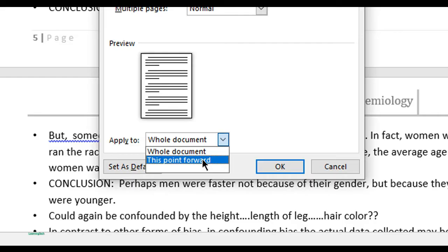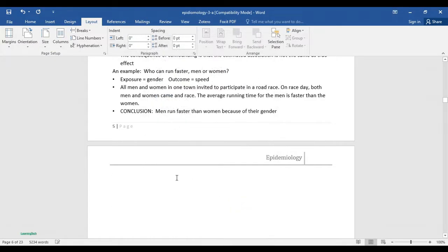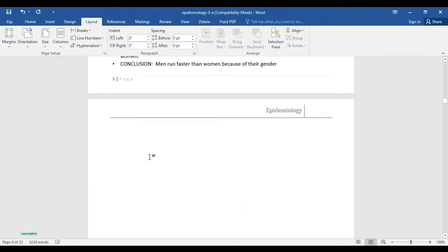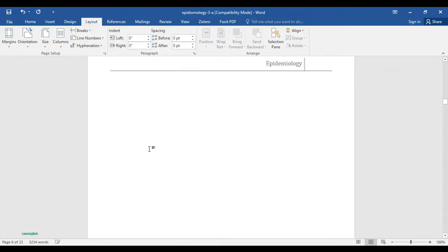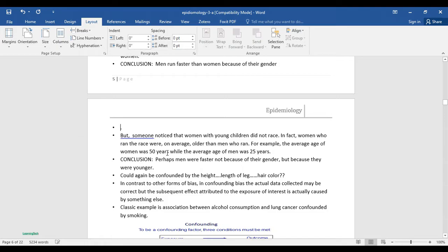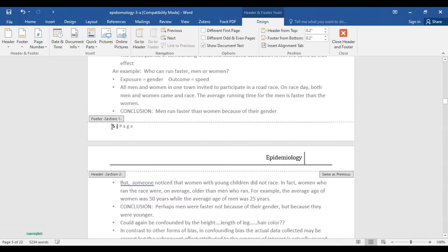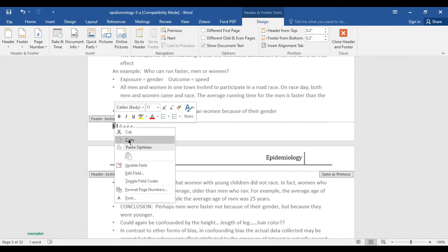A blank page will appear — select that page and hit the Delete button. Then double-click on the page number, right-click, and you can see 'Format Page Number' here.